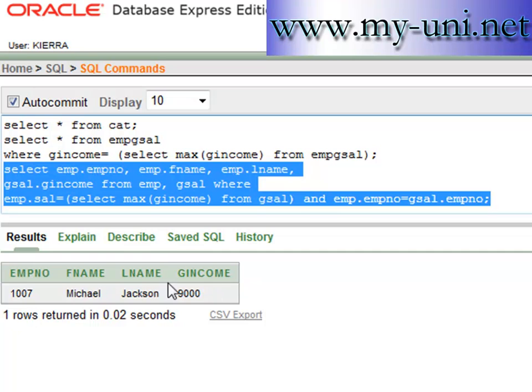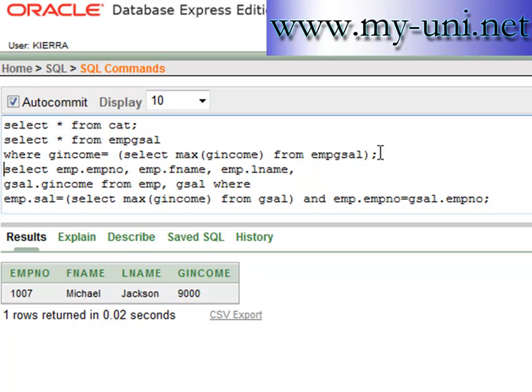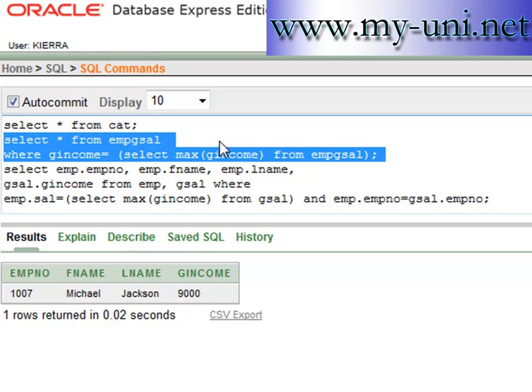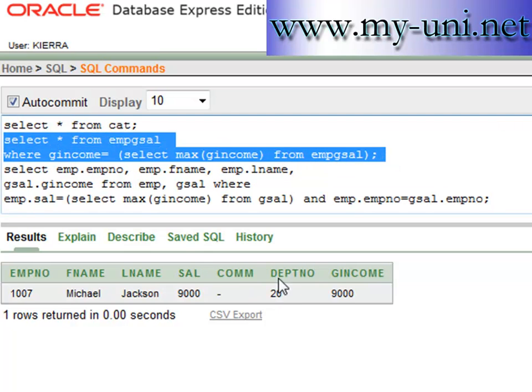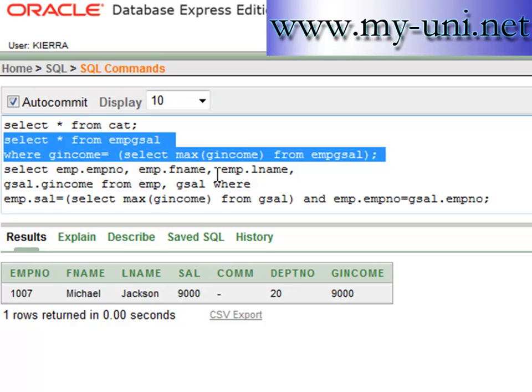You can add other columns, but basically the result is the same as we achieved from the previous query. We ignored salary, commission, and department number, but you can write EMP dot sal, EMP dot commission and it will give you the same results. Thank you very much and I'll see you again.